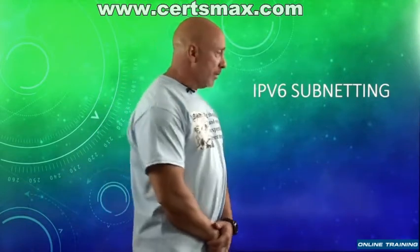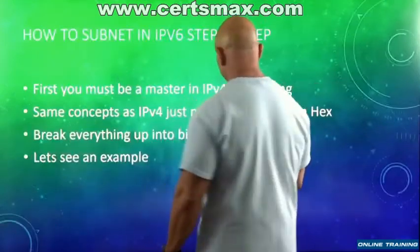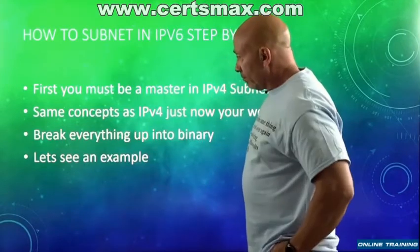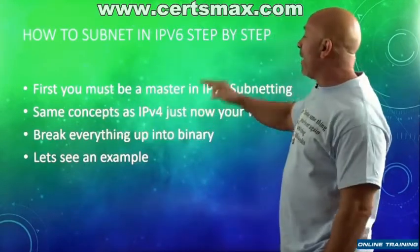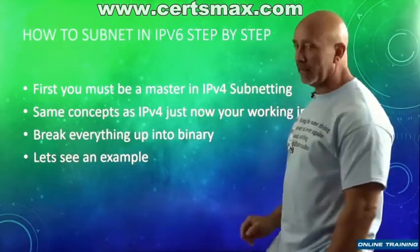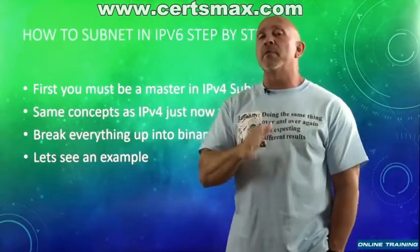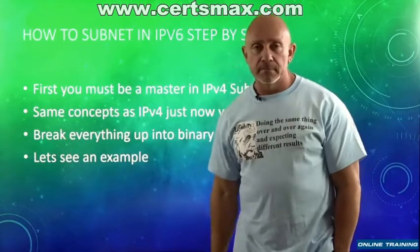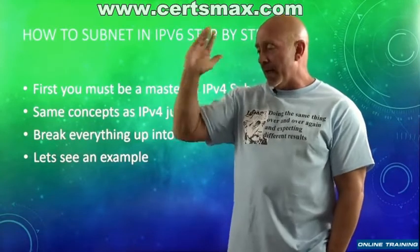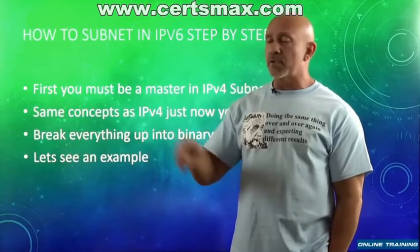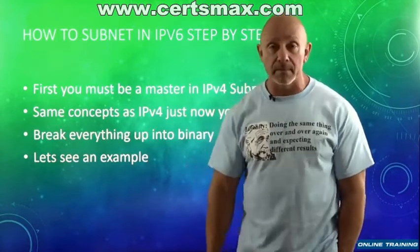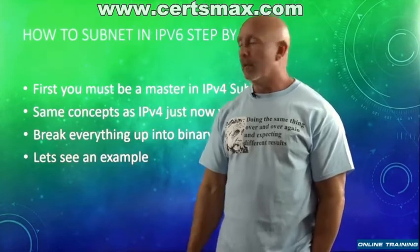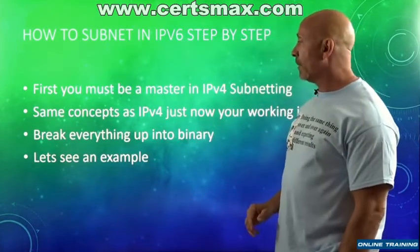Now what does it say here, first bullet: you first must be a master in IPv4 subnetting. IPv4 subnetting should be like cutting butter. Anybody can give you any mask, any IP address, you go 'oh it's this, that's the way it's got to be' before you get to IPv6.